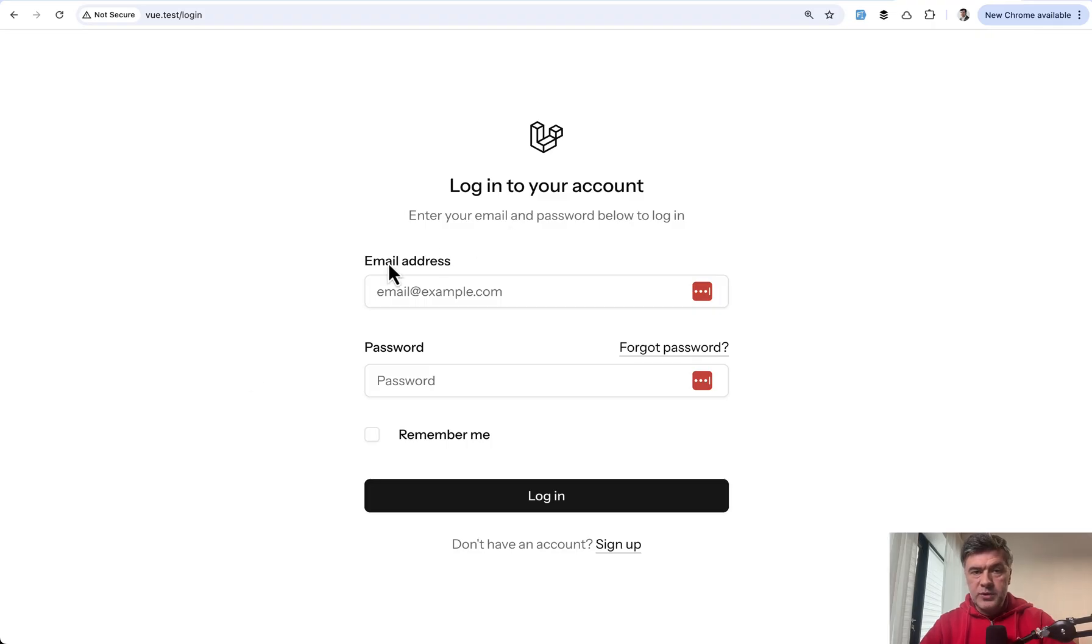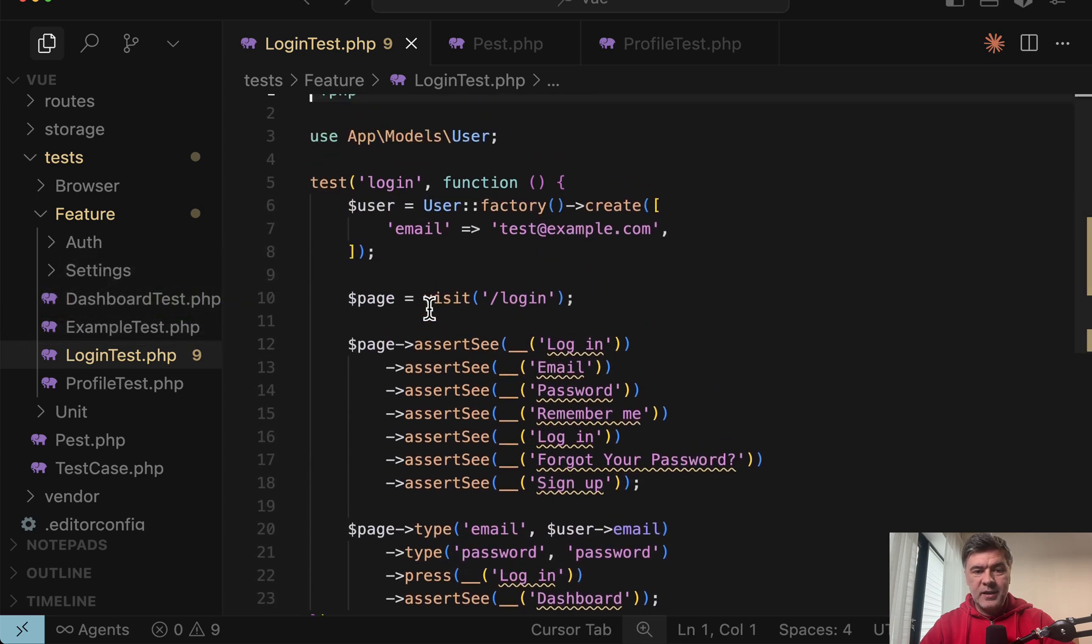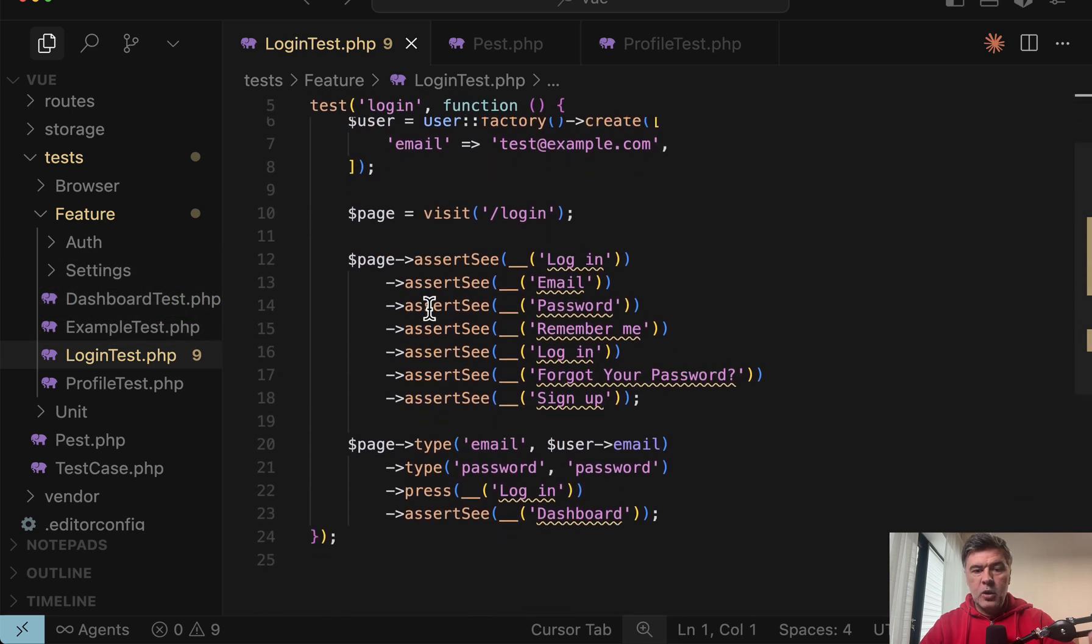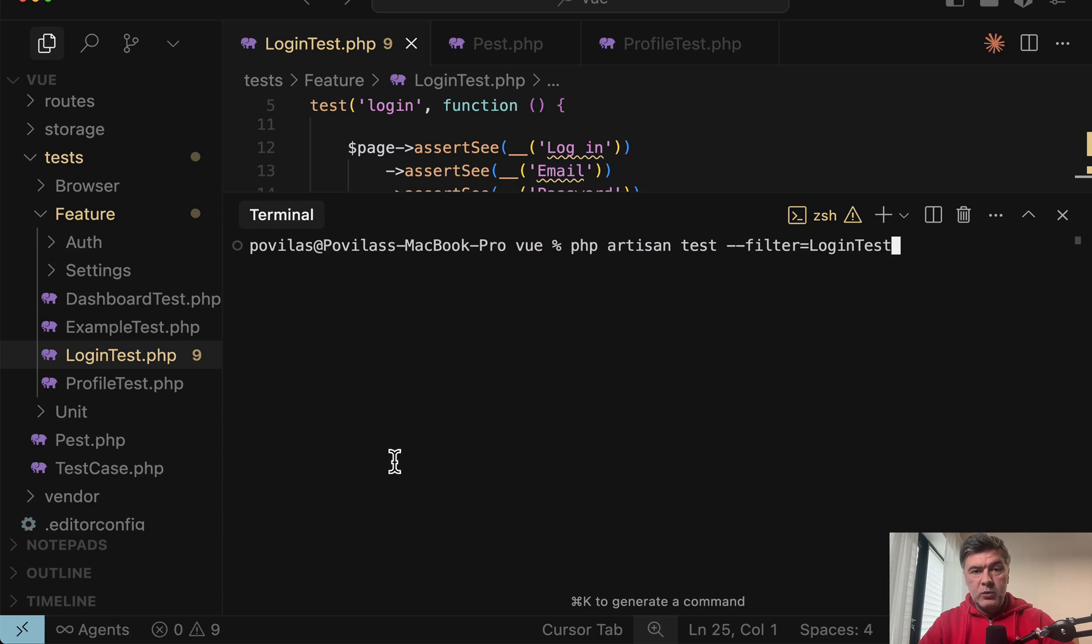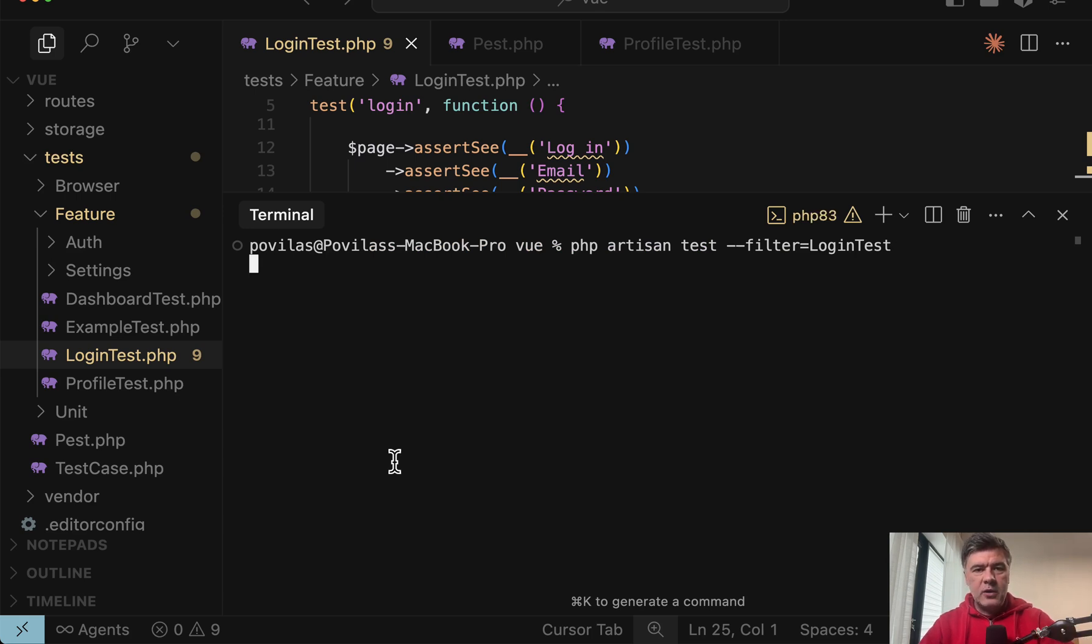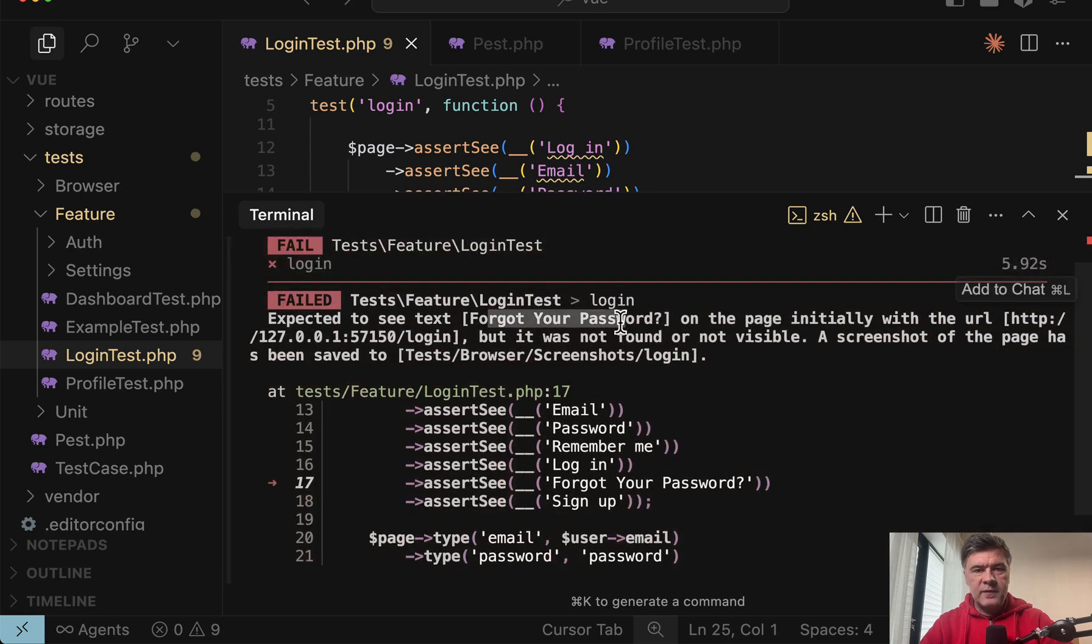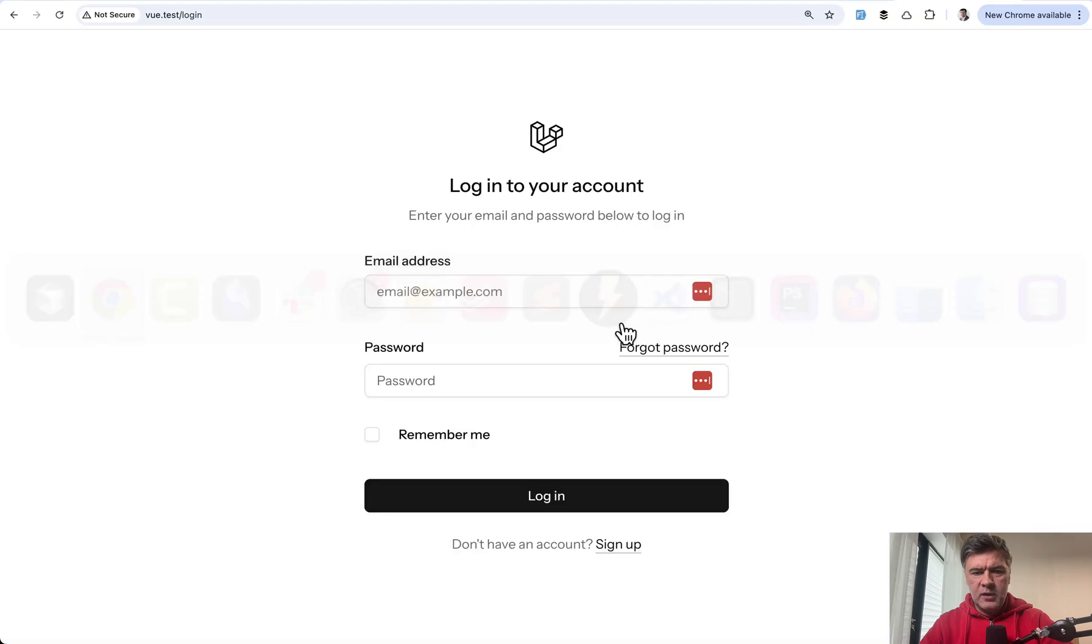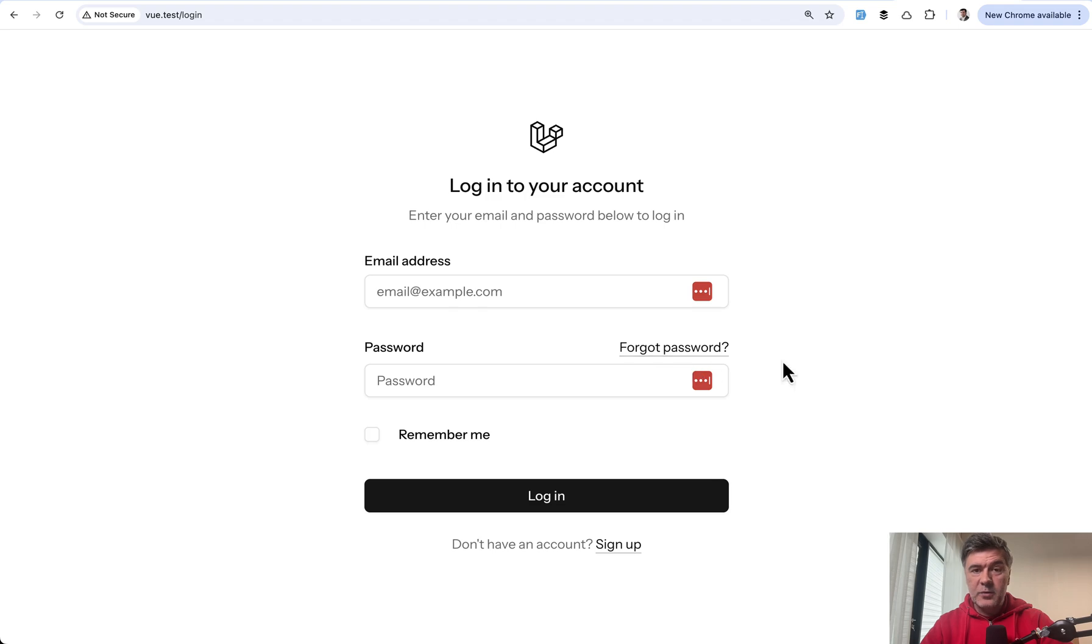Same experiment with Vue starter kit and React starter kit. And I actually copy pasted the same code from Livewire starter kit and it failed. So what worked for Livewire didn't work with Vue in this case. The error is that forgot your password was not found. And then if I look at the browser, it's just different text. So in Livewire version it's forgot your password, in Vue and React versions, it's forgot password without the word your.